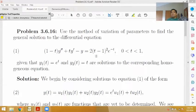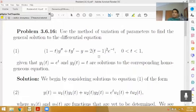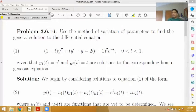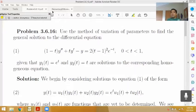I'm going to go through the procedure of variation of parameters in full detail, but it should be noted that this isn't something you have to do. The textbook actually summarizes the results of the procedure and gives you a formula you can use when you're given the complementary solutions and want to find a particular solution. So let's take a quick look at that.